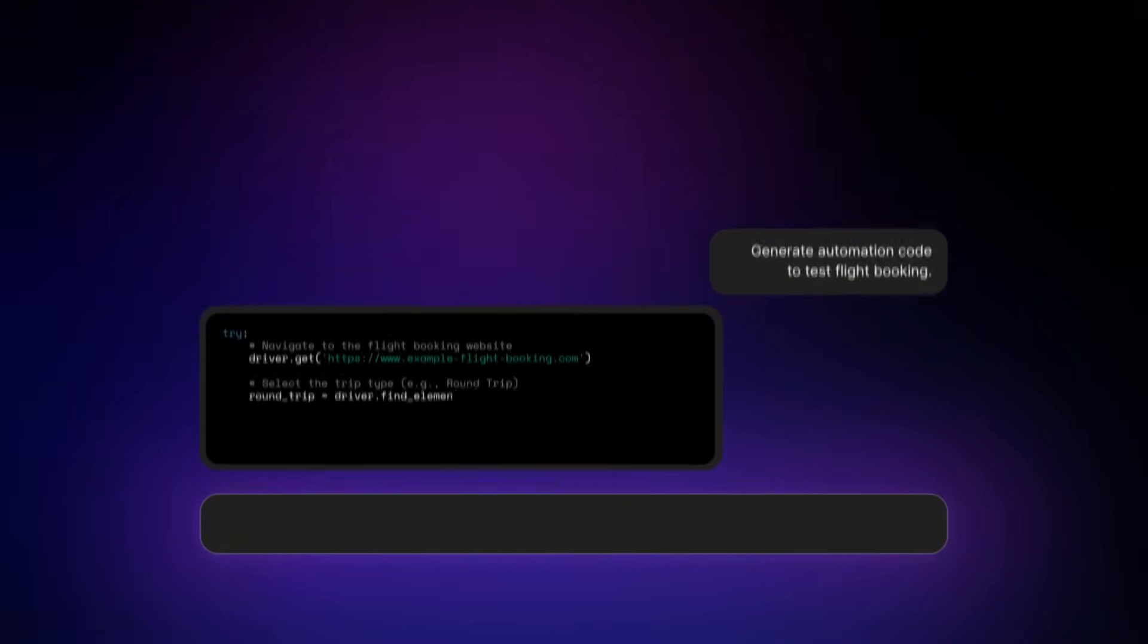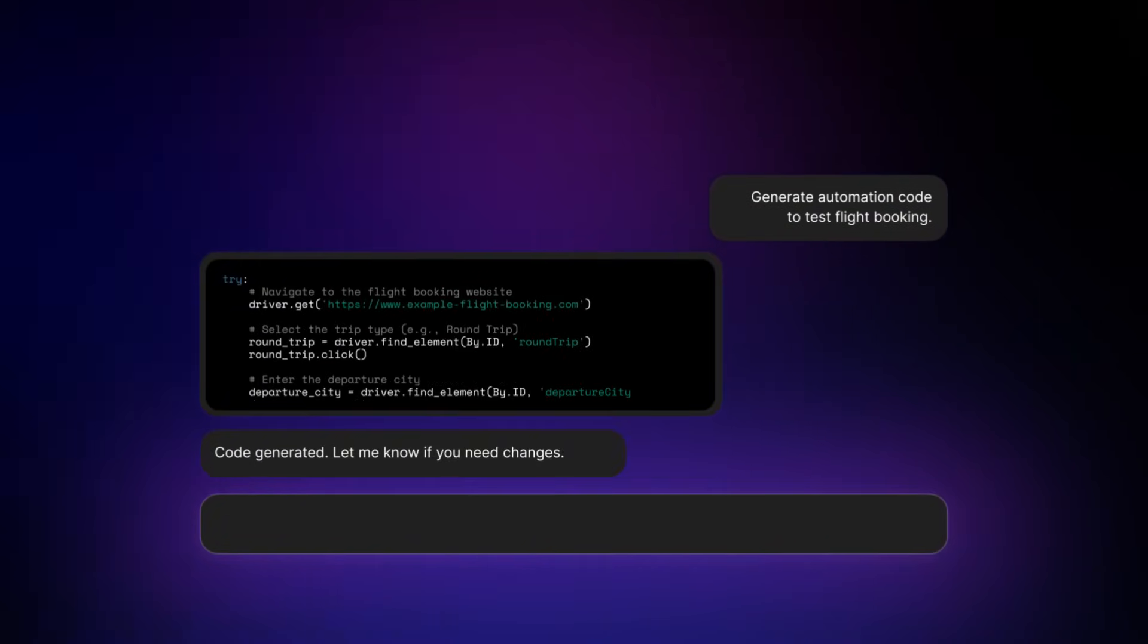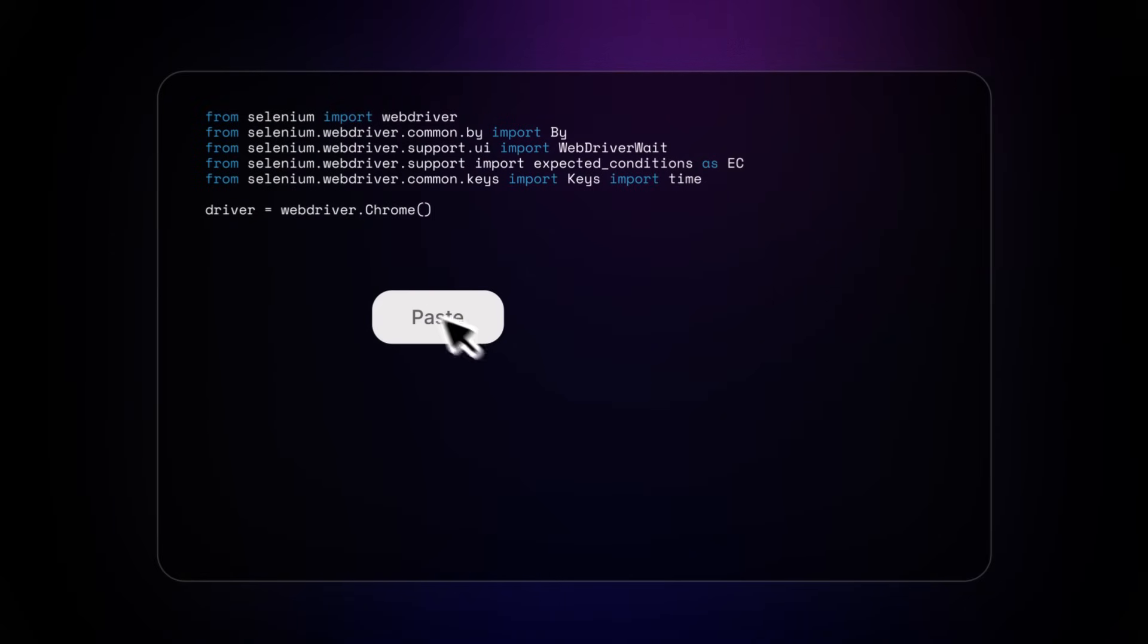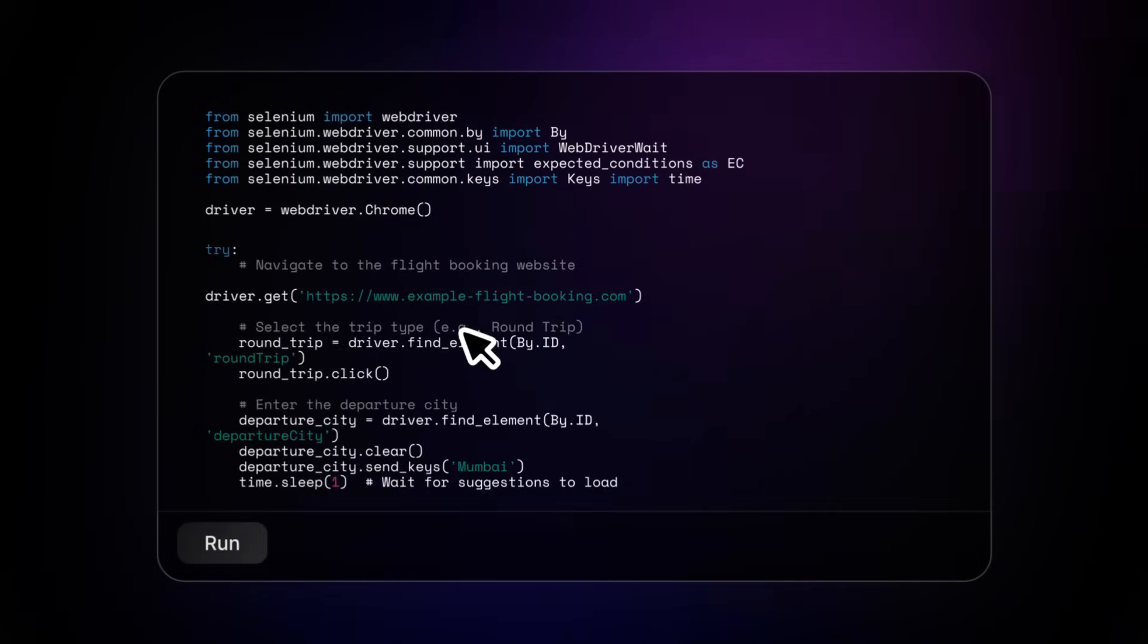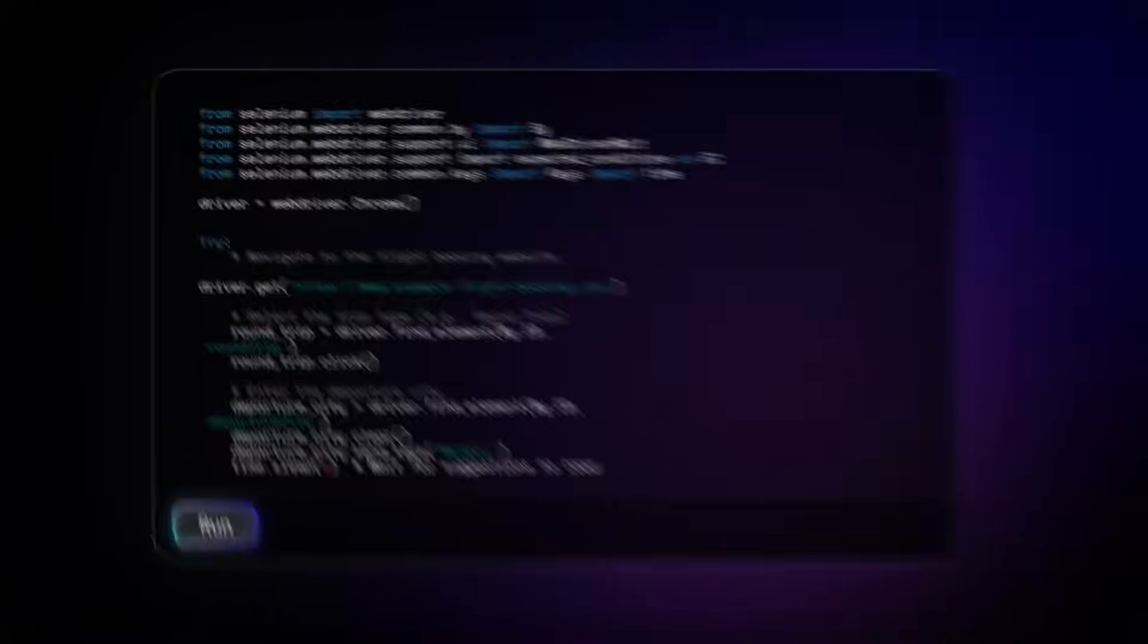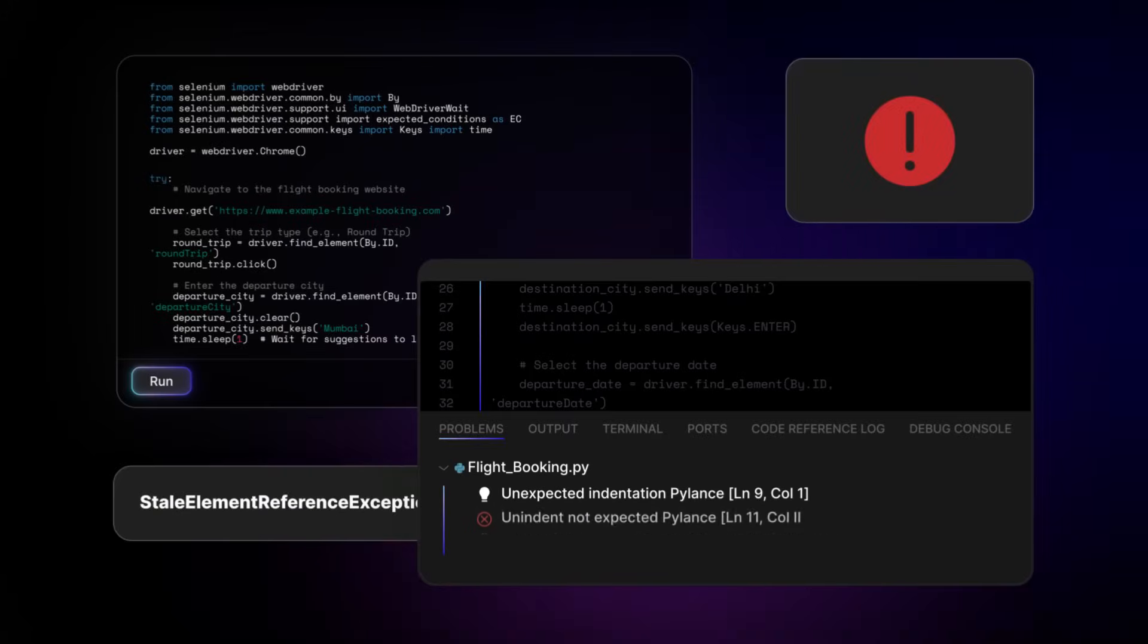For instance, if a testing tool tells you it can generate a code script for you, watch out! This kind of AI can hinder your automation a lot more than be of any help.